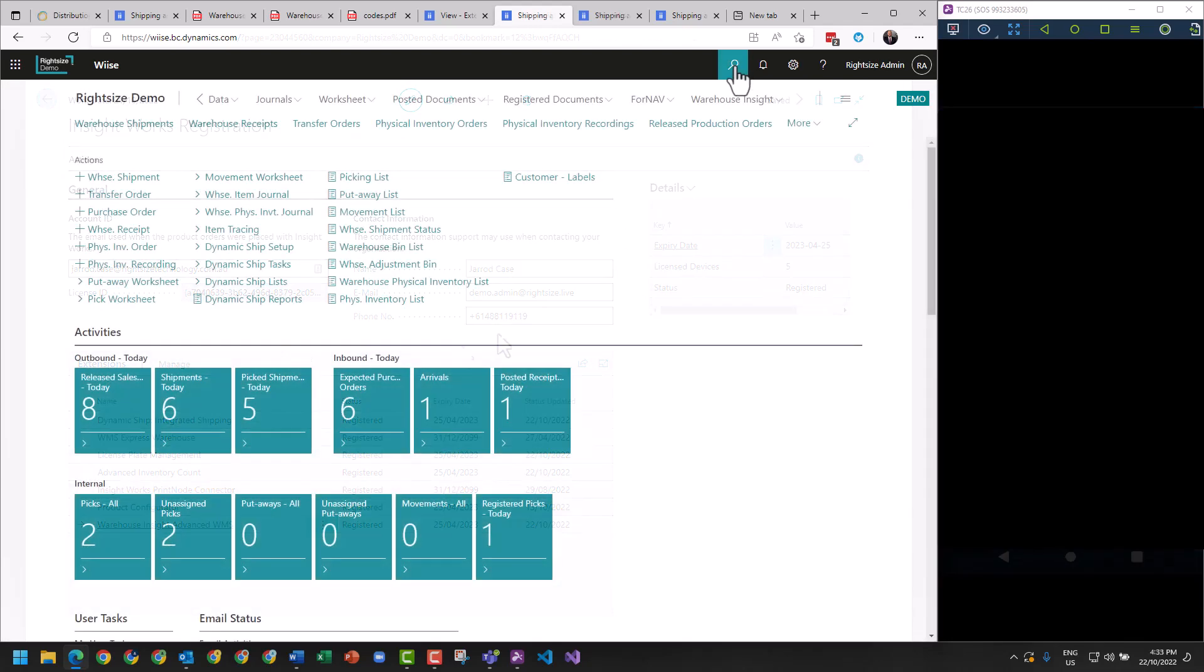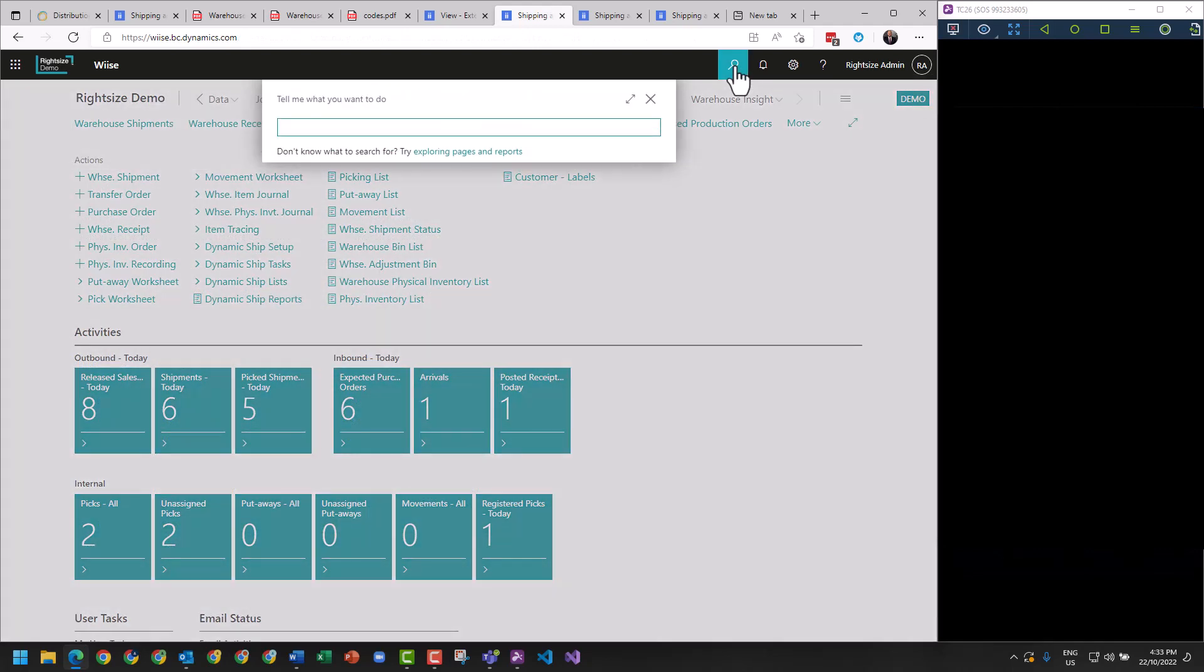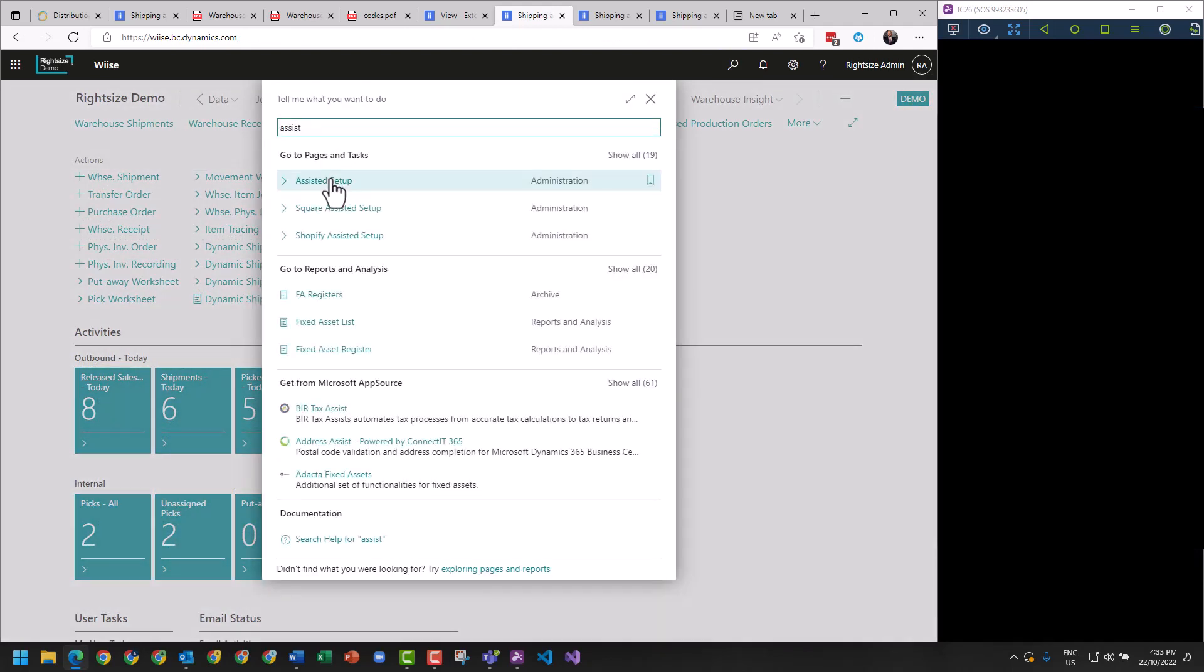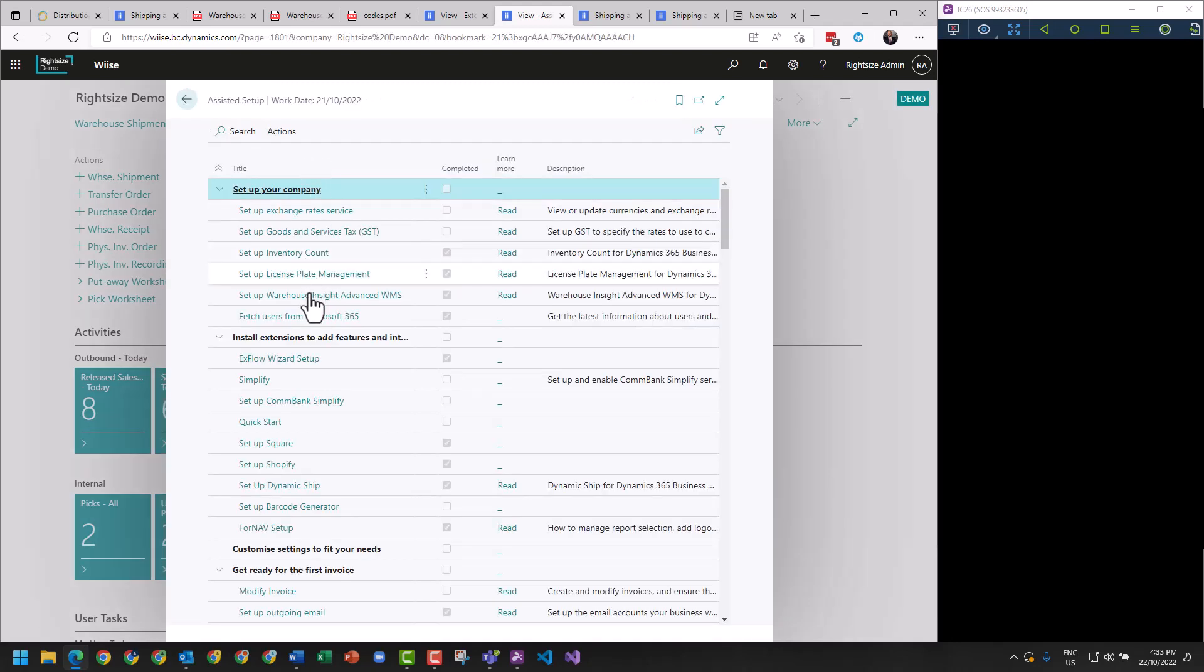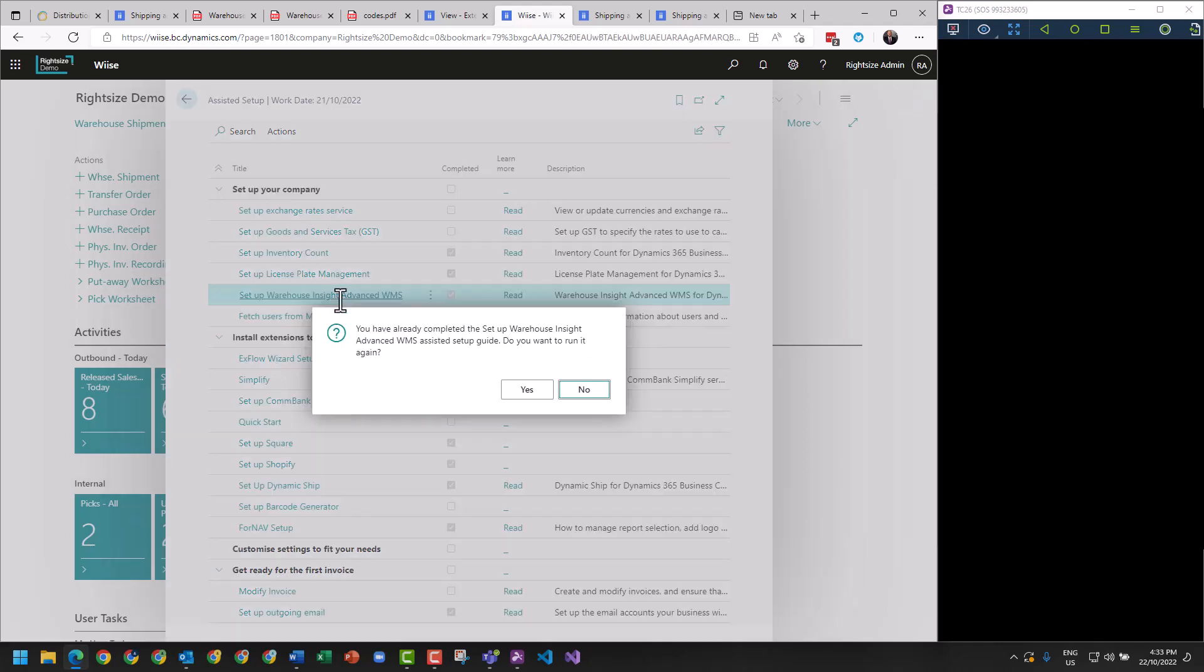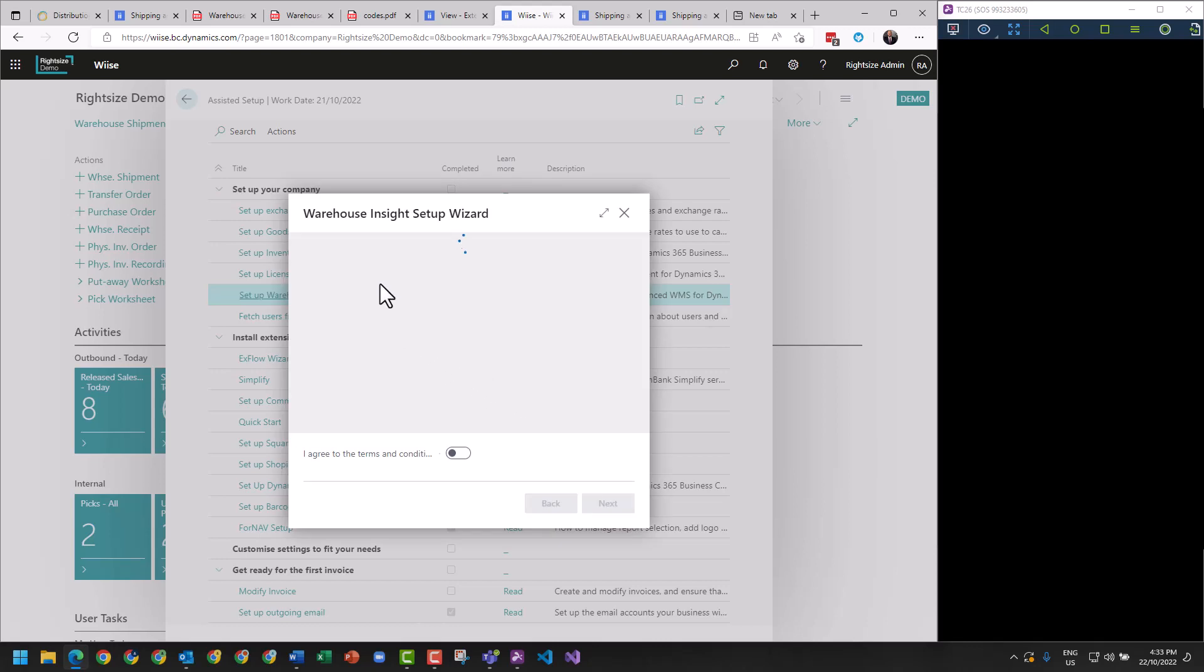The next thing we want to do is go into Assisted Setup. Within Assisted Setup it will give you the option for Advanced Warehouse Management here. Do you want to run it again? Yes. And it will give you the ability to step through the InsightWorks setup and configuration for your environment.